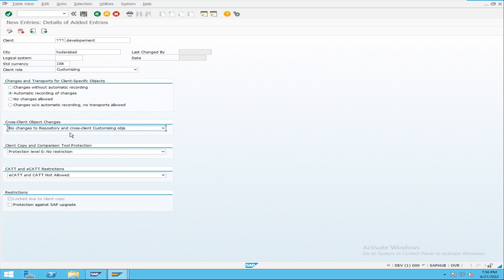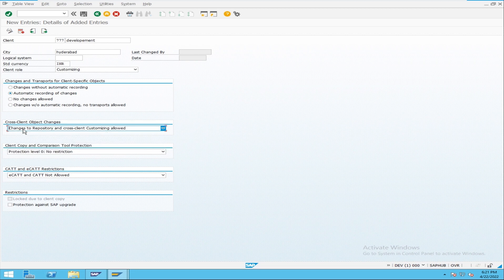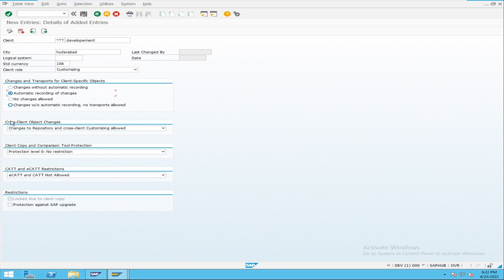In a development system we do modifications, enhancements, and new developments. If you choose 'no changes,' you cannot change anything — so for a development client we should choose 'Changes to repository and cross-client customizing allowed' — both are allowed. With this, if you change any of them, it will automatically record as a transport request. So from the development system we move local settings, global settings, and repository objects to quality — covering client-specific customization, cross-client customization, and repository objects.